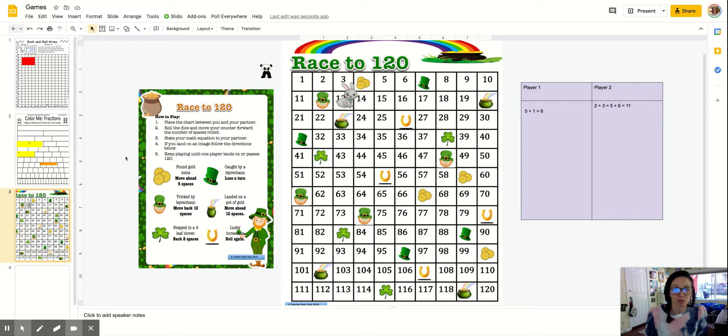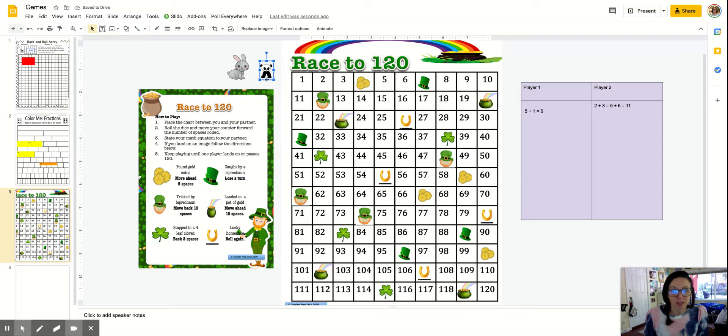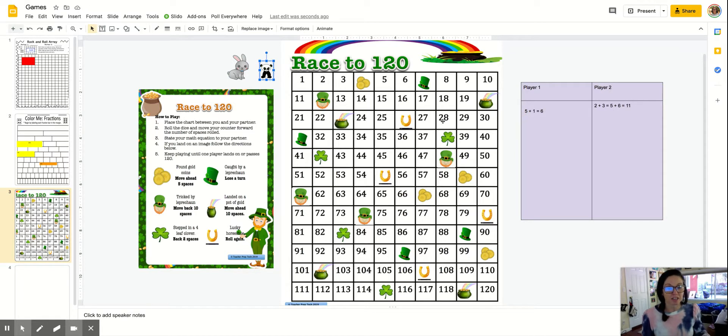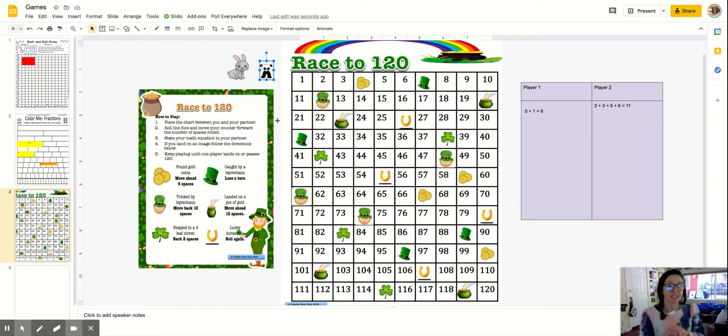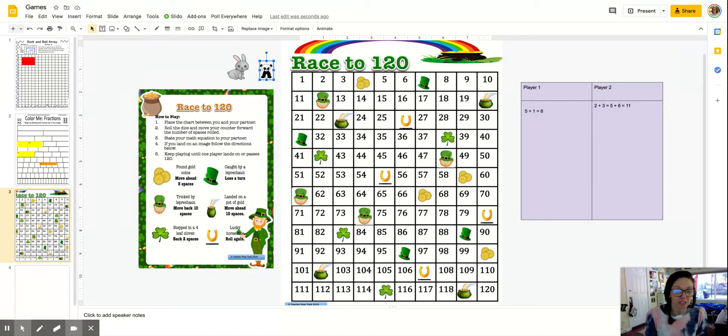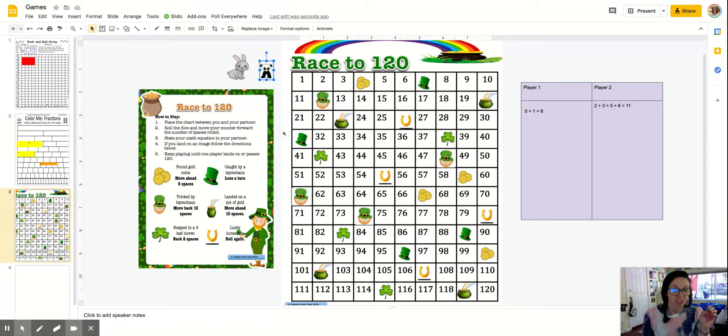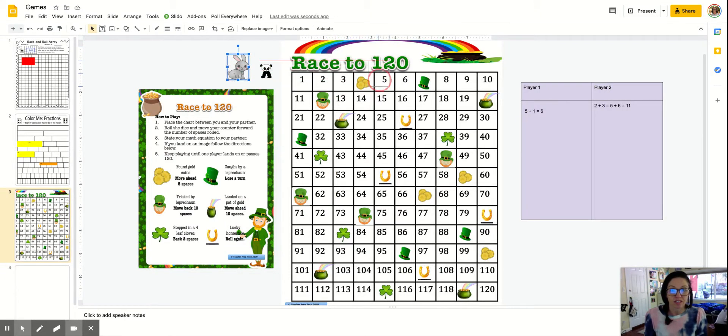This is a fun game, Race to 120. This is for my K-2 kiddos. I've included these cute little clip arts so they can be our game pieces here. And again, they can use the digital dice to roll or I can have my students use dice that they have at home and they can roll the dice depending on the grade level of my students. So if I'm working with TK, I might just use one die and have them move and count on. So I rolled a five and I will move my icon here.